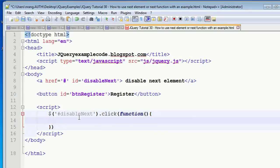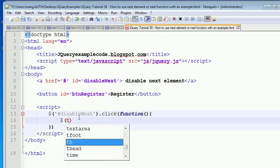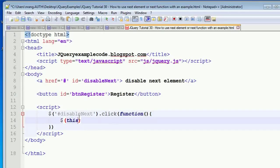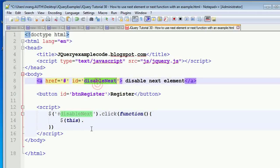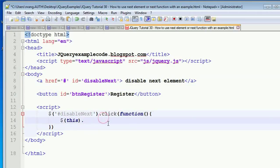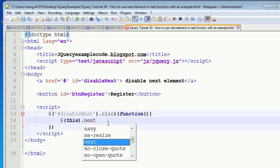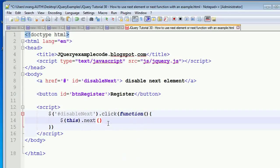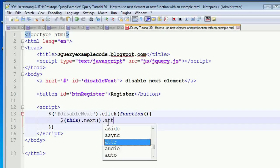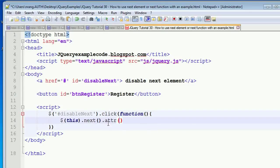You have to access this element. This means the disable next link, dot next, dot attribute.